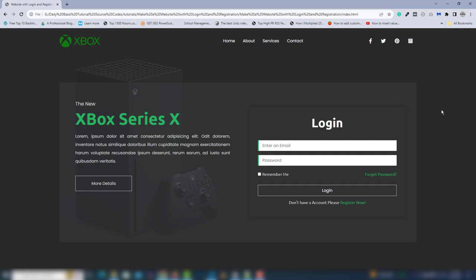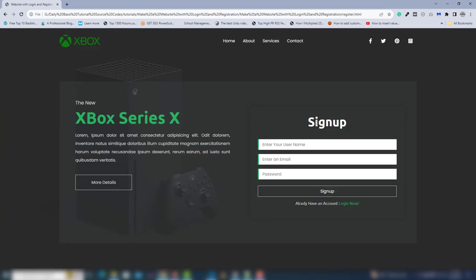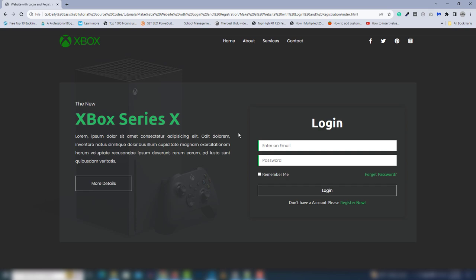Hey guys, welcome back. In this video we'll discuss how you can create a website with a login and registration form. Let's look at the project — it has a logo, menus, icons, content, and a button. On the right side there's a login form. When you click on 'Register Now' you get another page where the form has changed.